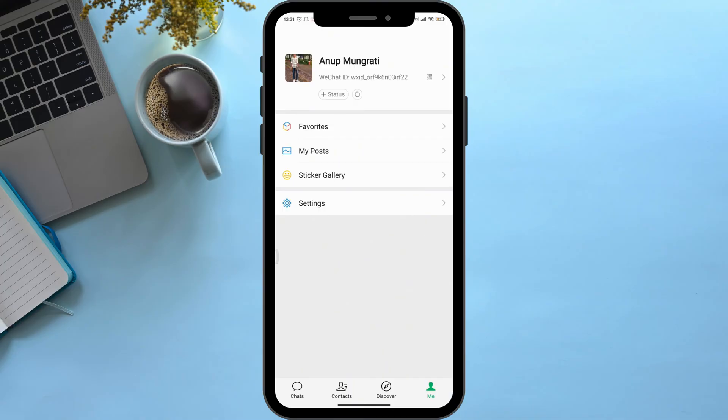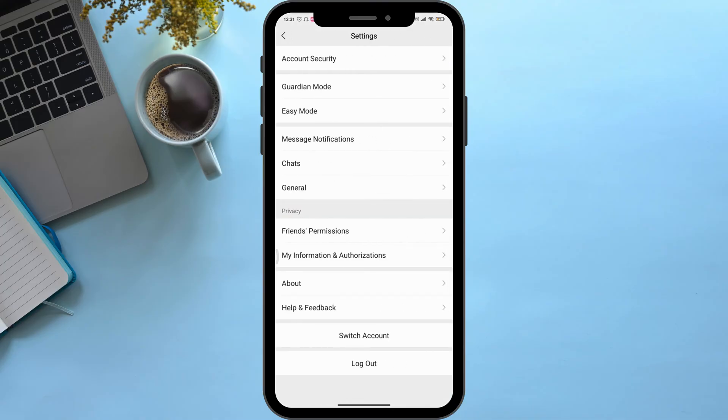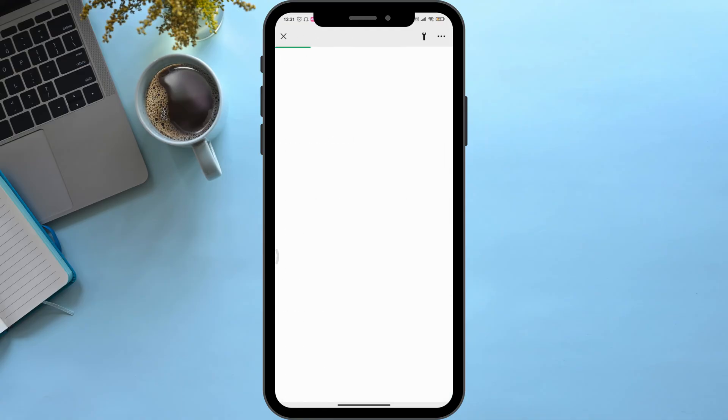...then go to Settings. Now click on Help and Feedback, then wait for a few seconds.